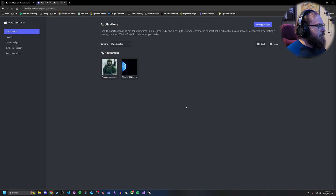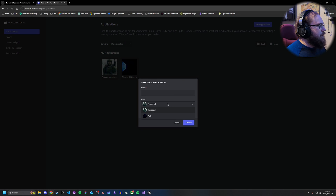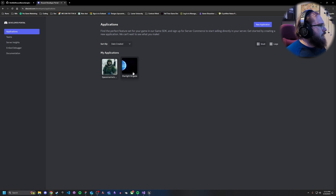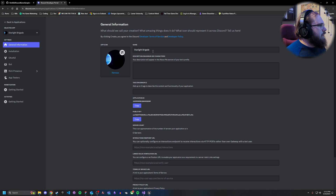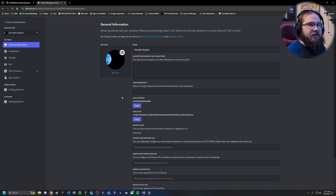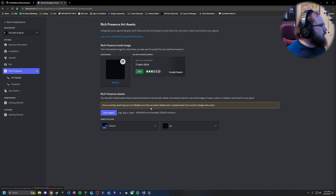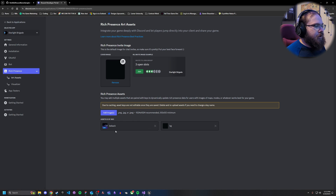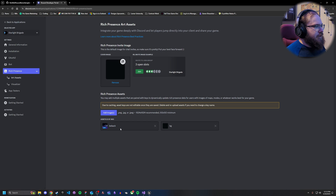Enter the name of your game and select whether it's personal/solo or a team setup. Inside the application, you'll see something called an Application ID — that's the important part we'll need for our Discord setup. You can also add image assets here; as long as they're uploaded with a specific name, you can access them later through that name.